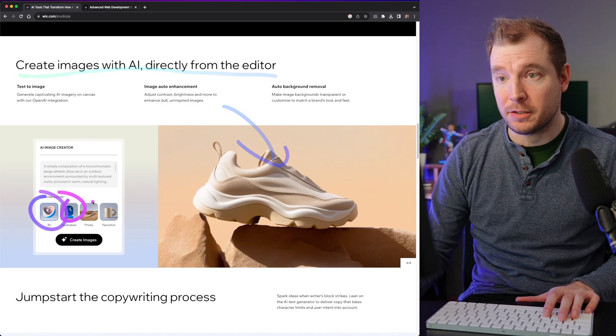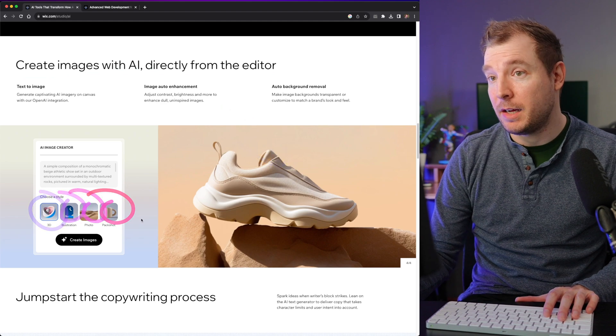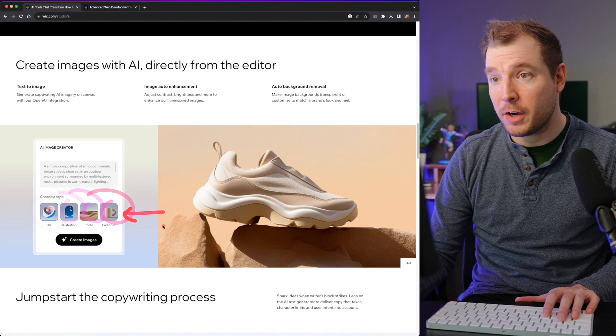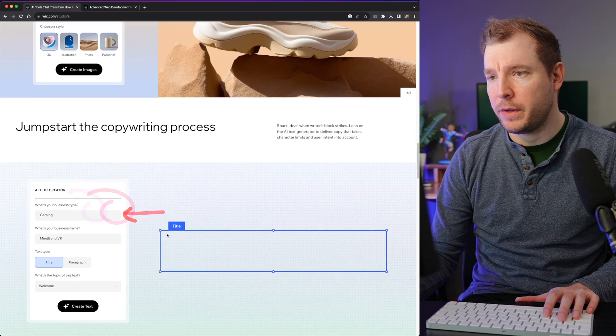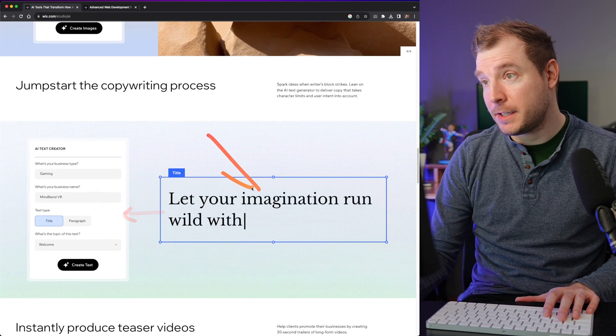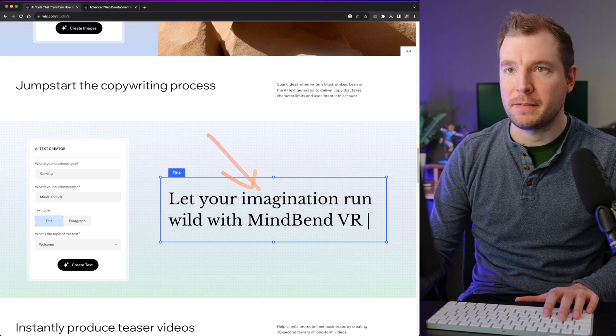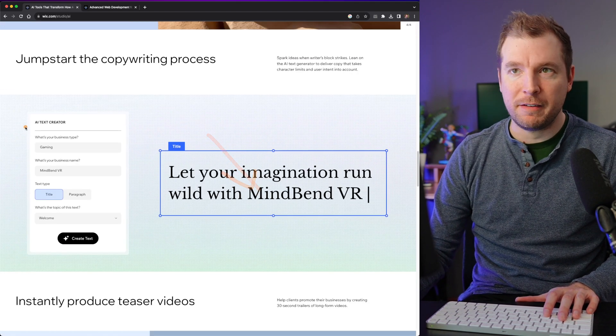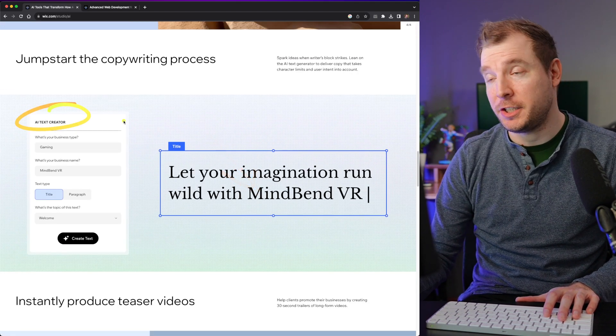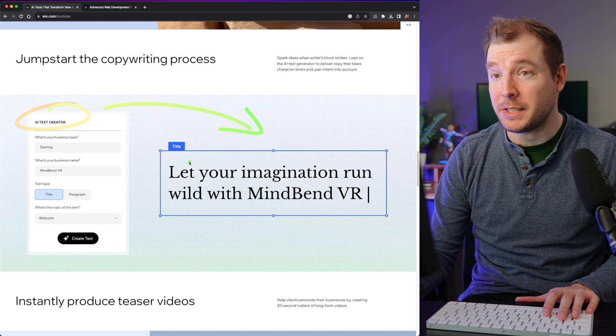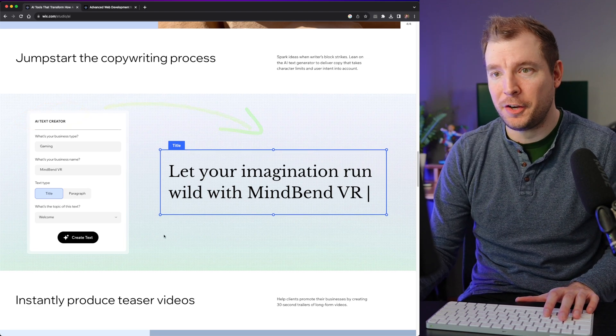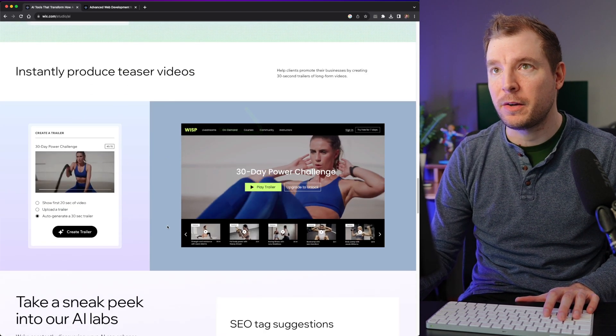So you could have icons, illustrations, photos, just mockups. Let's see the content that you create with AI. So you can have an AI text generator. This is basically ChatGPT inside of Wix Studio. So that's cool as well.